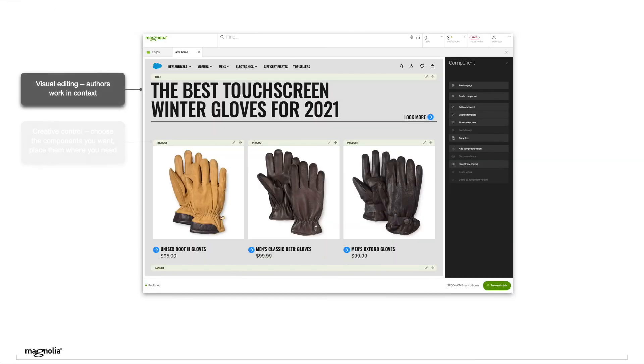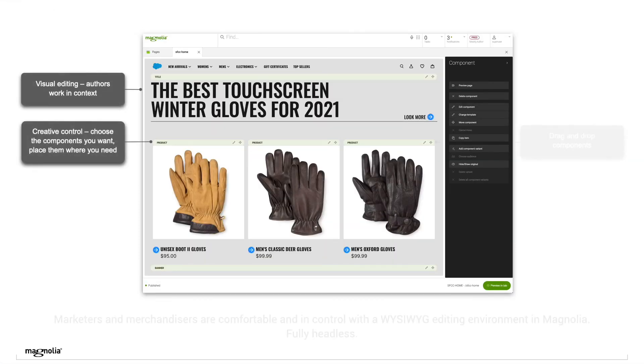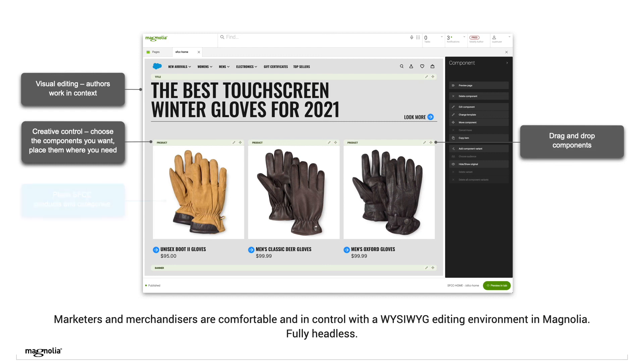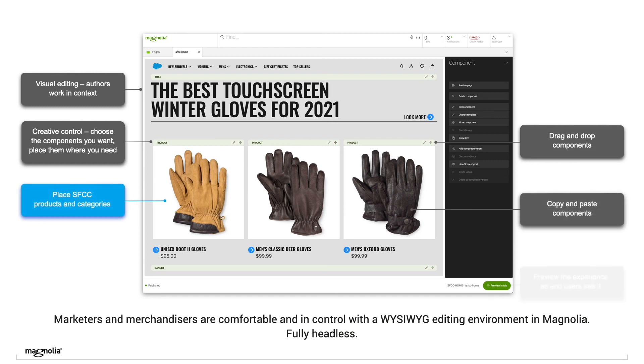Find out for yourself why brands and retailers are choosing Magnolia plus Salesforce Commerce Cloud. Try it today!